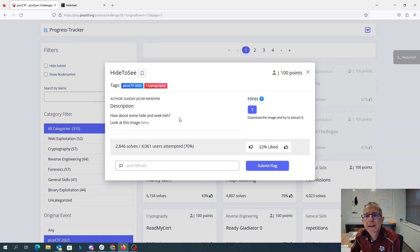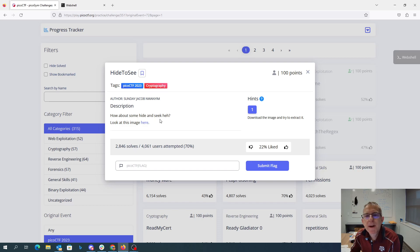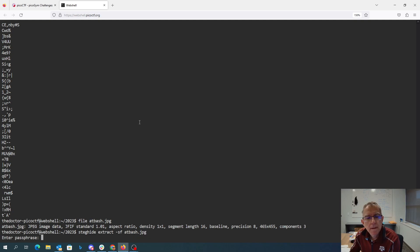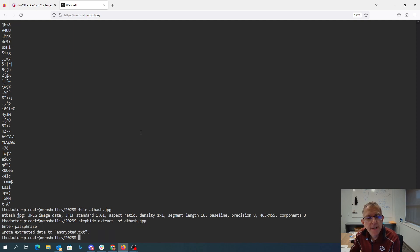Hide and seek. I don't know. This says it's a crypto problem, but it's feeling a bit like steganography in that hide. Maybe they're thinking about steghide. All right, I don't have a passphrase.